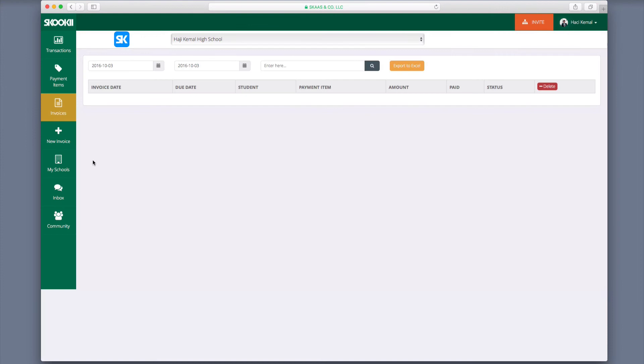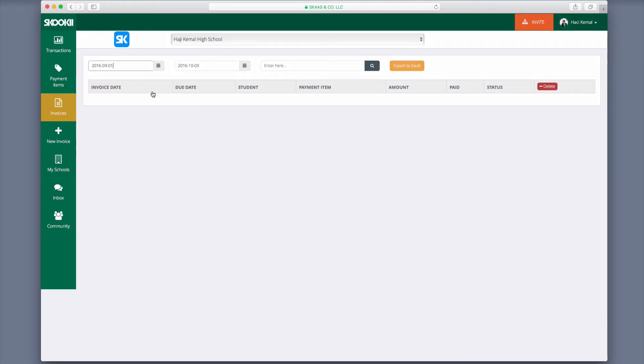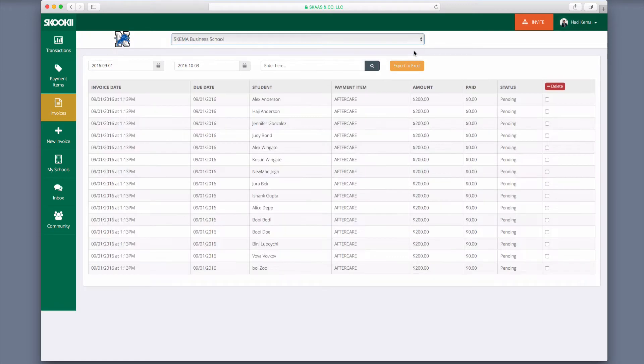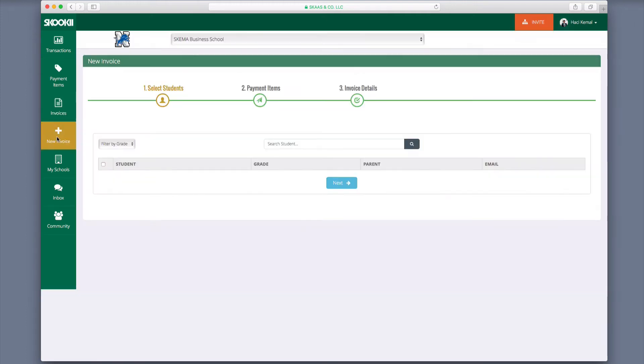Moving to the Invoices tab, you can choose a date range to view all invoices. Information includes invoice date, due date, student, payment item, amount, and whether or not the invoice has been paid, as well as the status. To add a new invoice, click on the New Invoice tab.